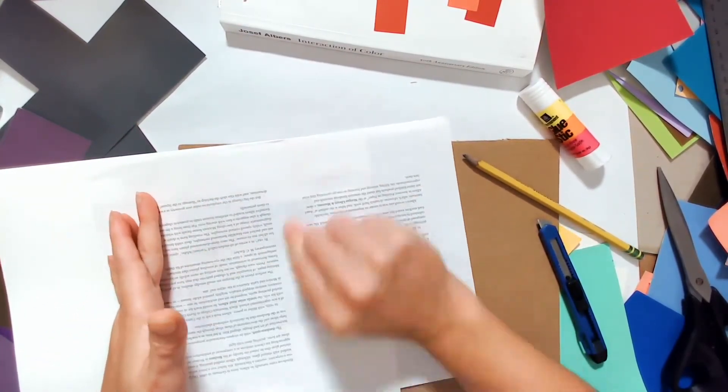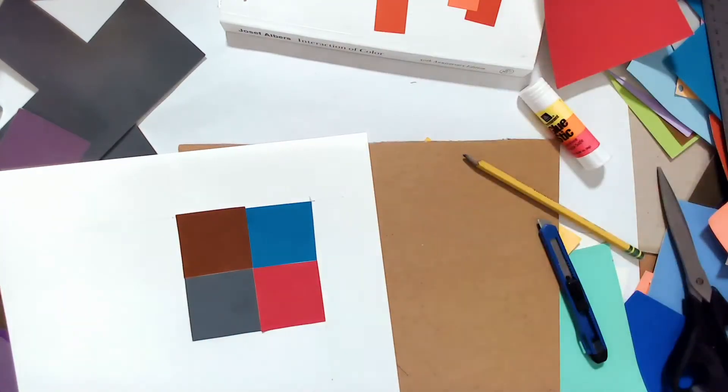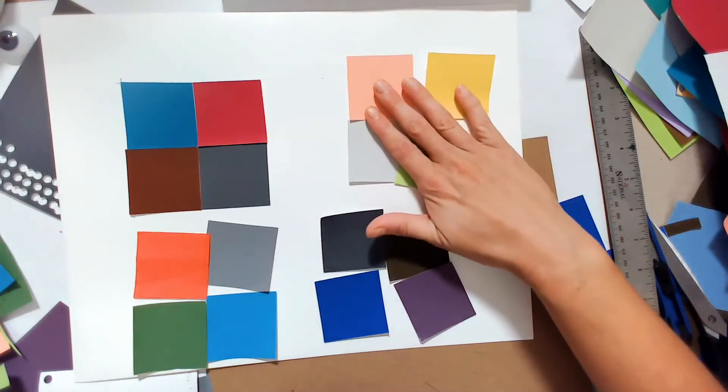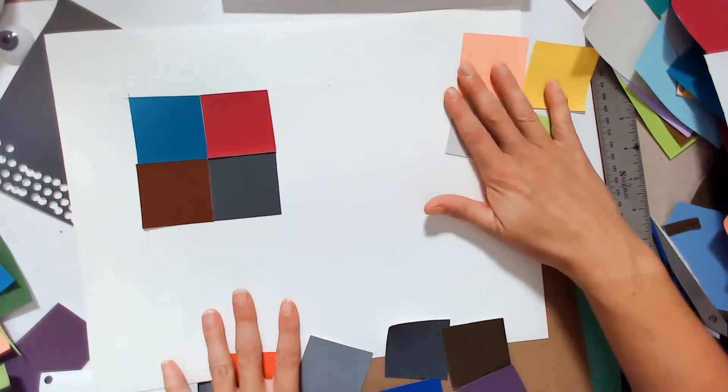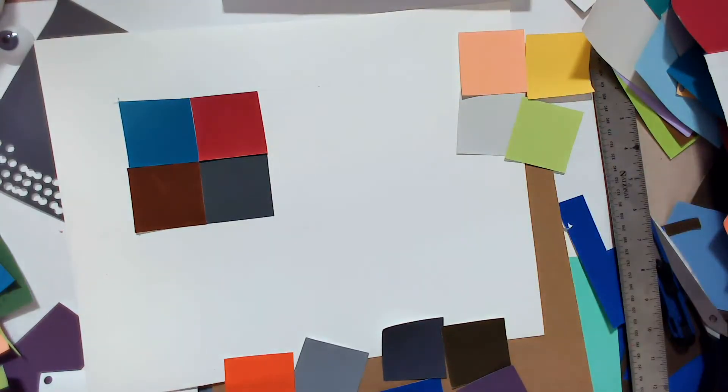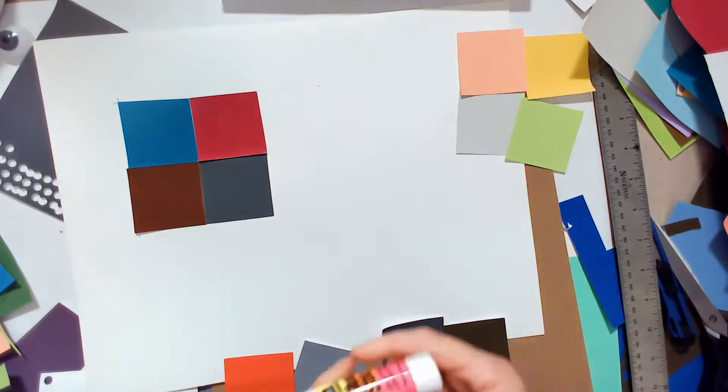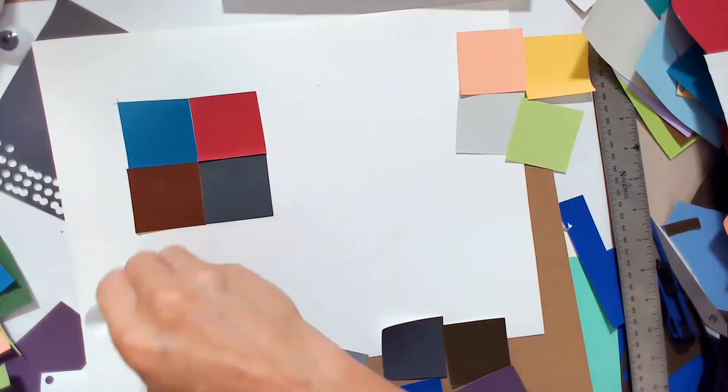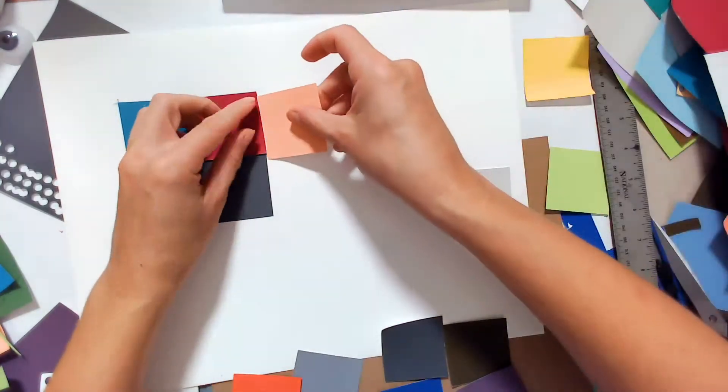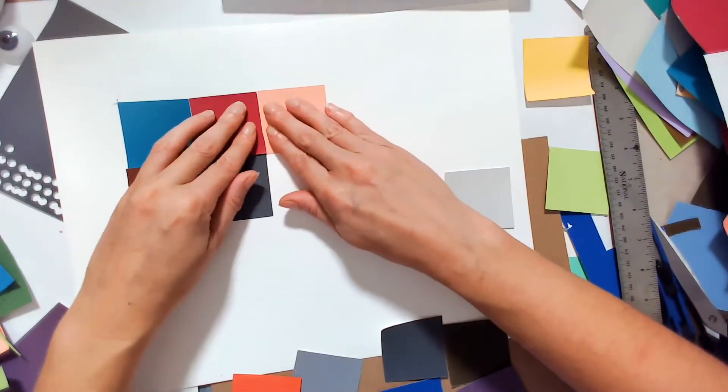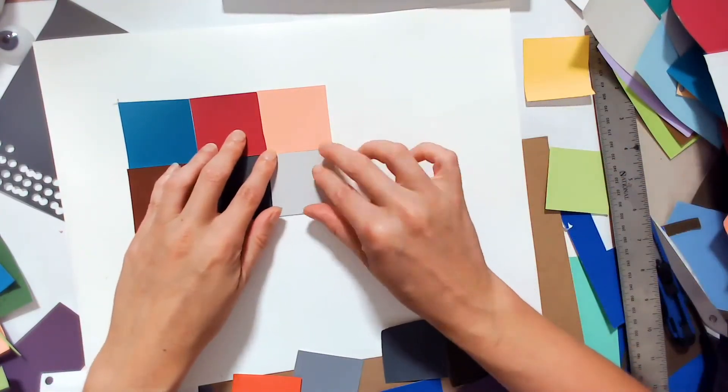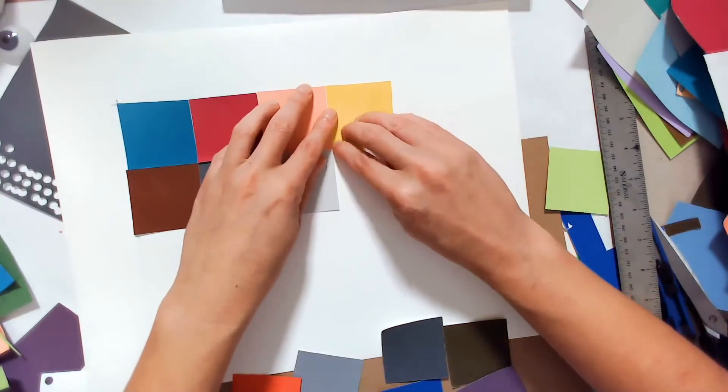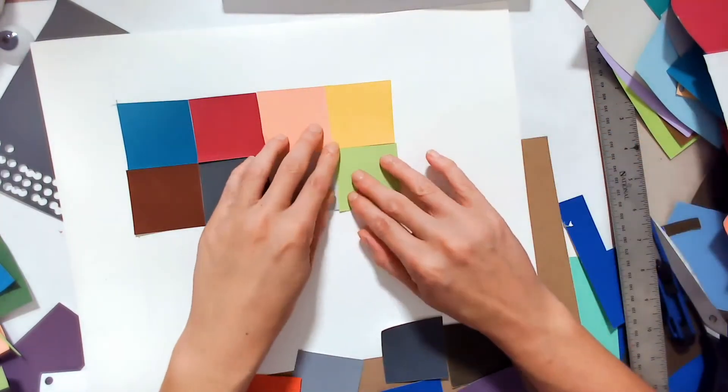All squares should butt up directly against one another. There should be no spaces or lines that define each square. Initially, only use small rolls or tabs of tape or a little bit of glue to hold down your square. That way they are easy to switch out if you change your mind on your color.